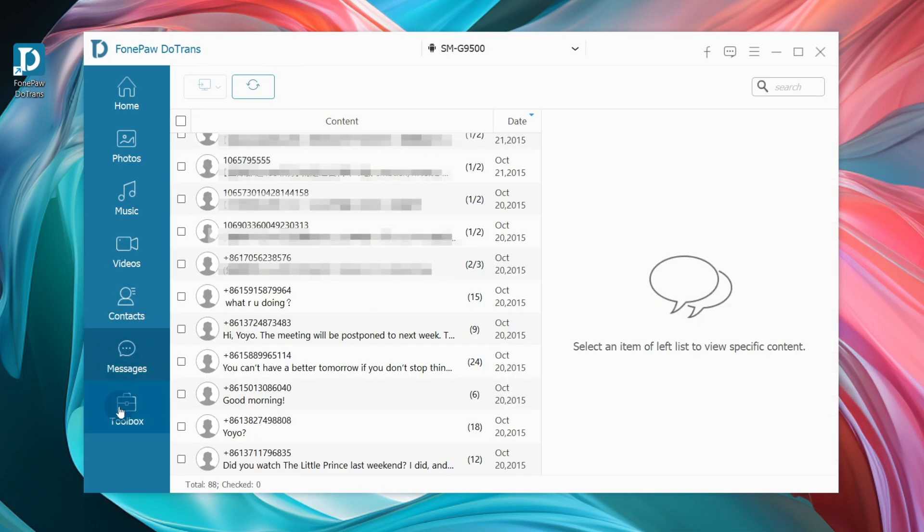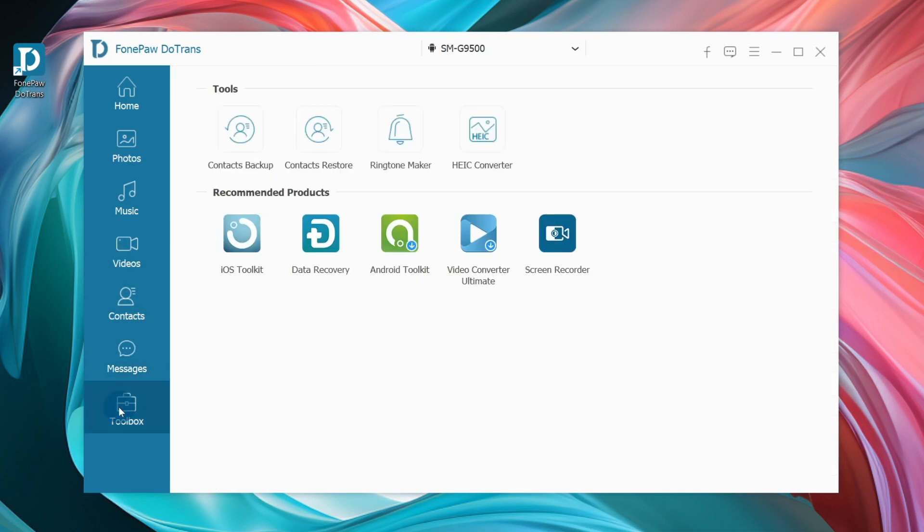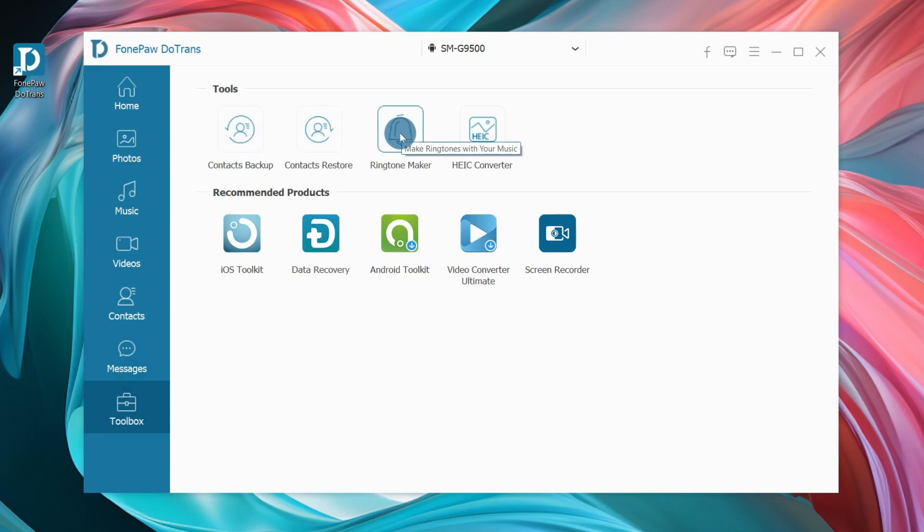In the toolbox, you can also choose more functions such as Contacts Backup, Contacts Restore, Ringtone Maker, and HEIC Converter.